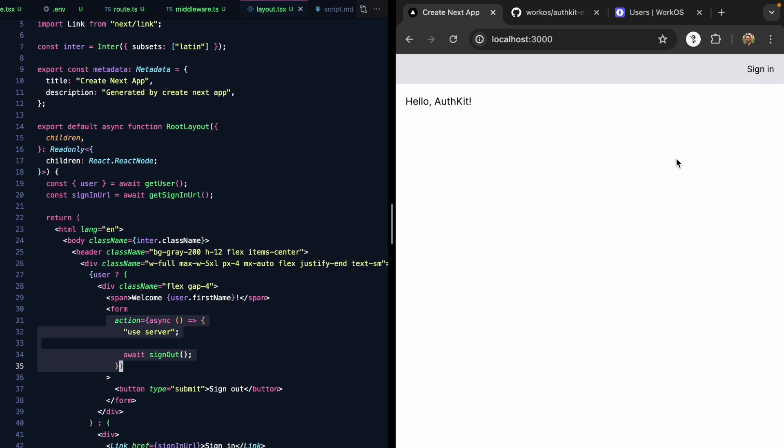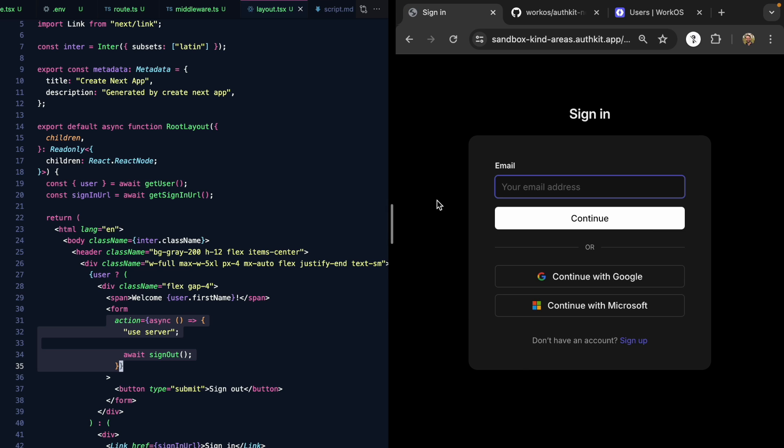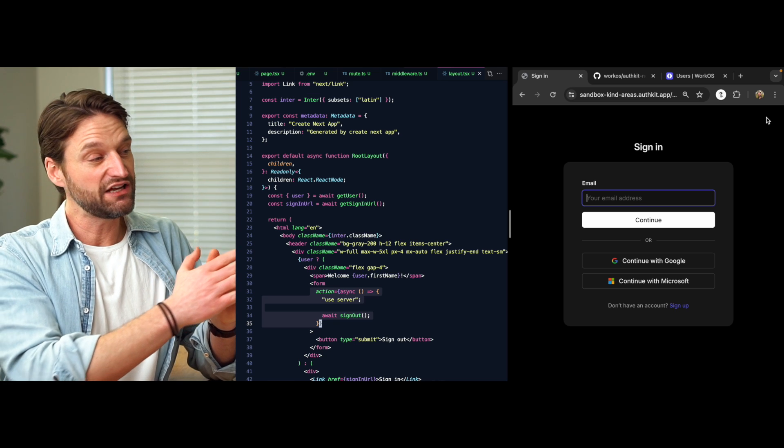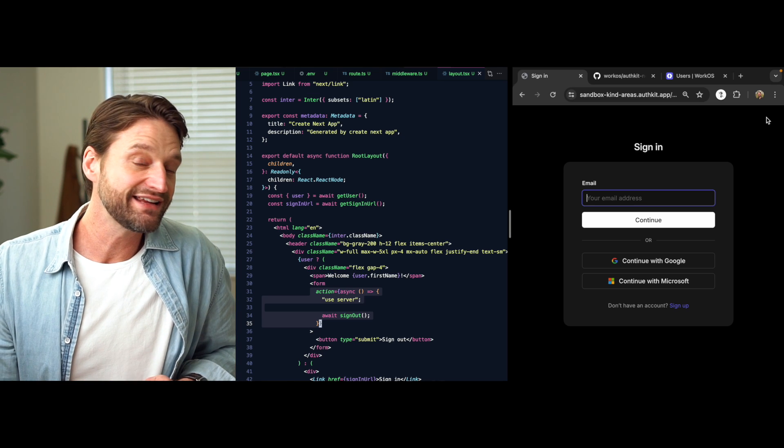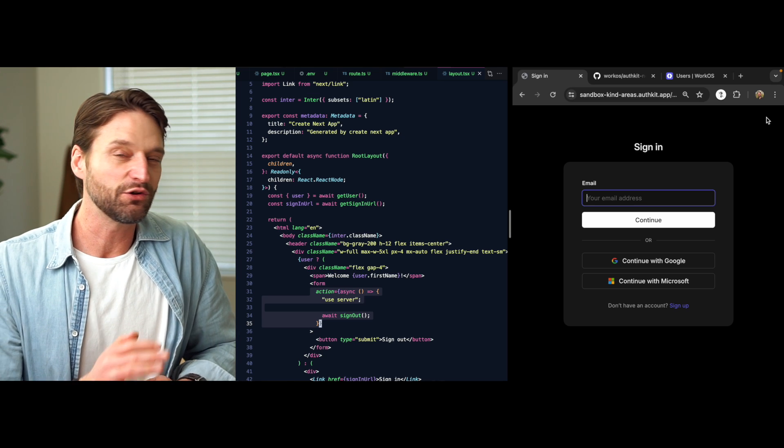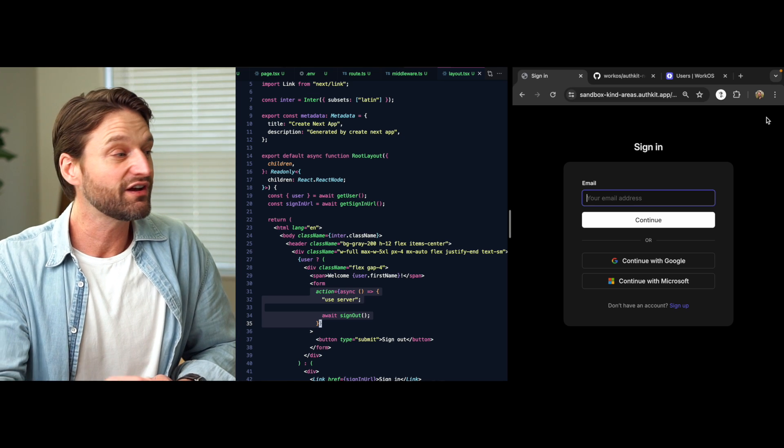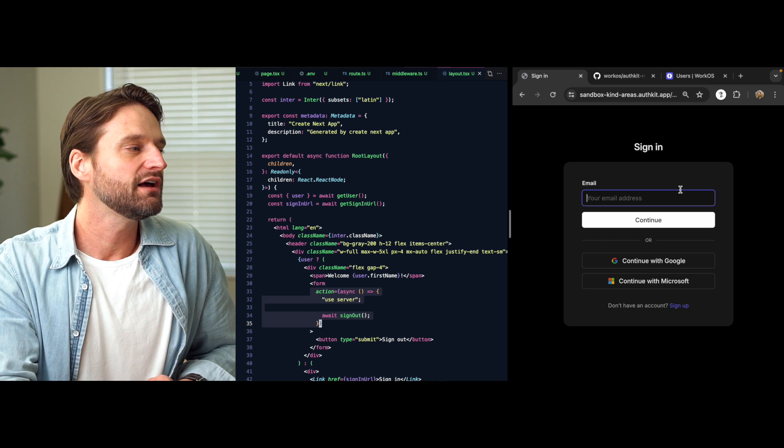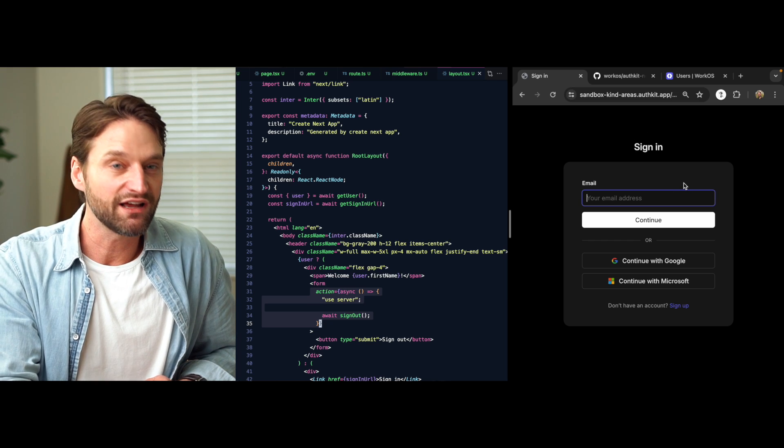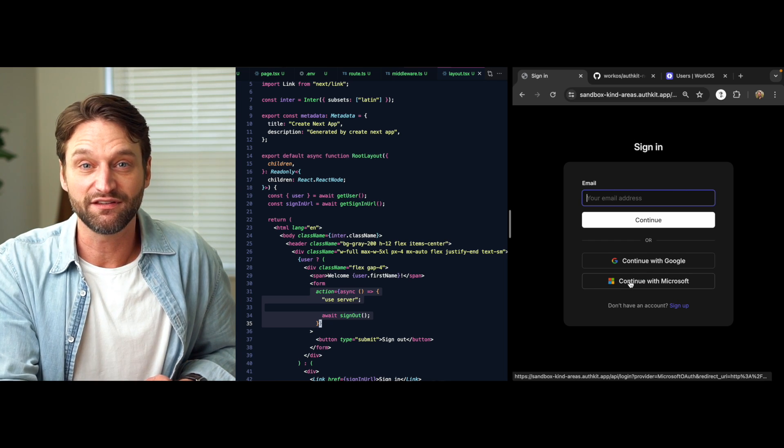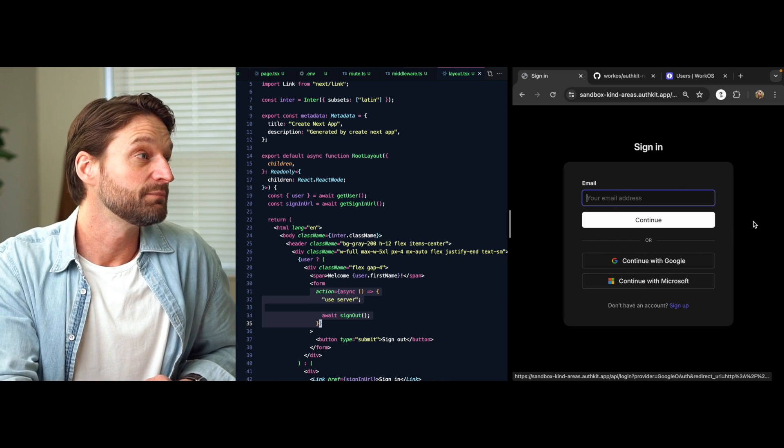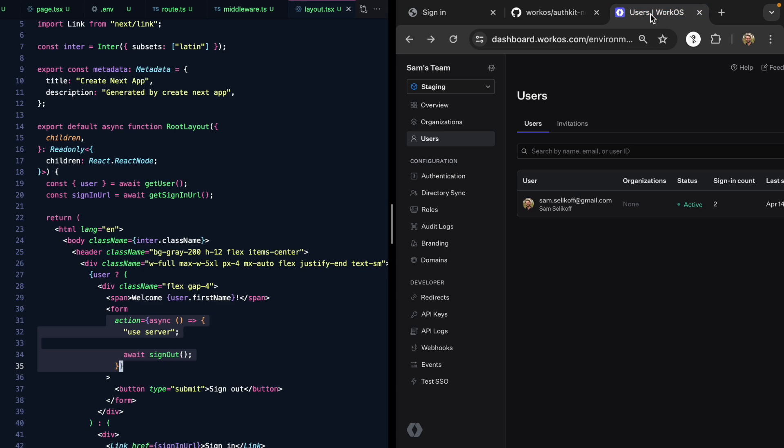Now, if I hit sign out and we take a look at this login box right here, it's great that this page is hosted. There's a ton of functionality out of the box and it's only going to get better over time. But you might be wondering if we can customize this. For example, let's say we wanted to get rid of this Microsoft sign in.